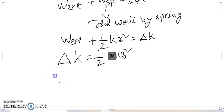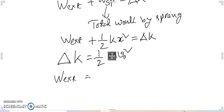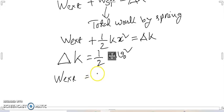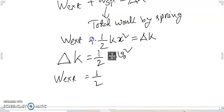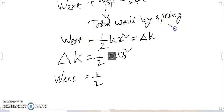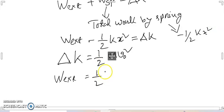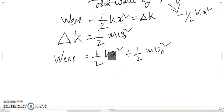So the external work done is: W_external equals minus W_spring plus delta K. Since W_spring is minus half kx squared, we get W_external equals half kx squared plus half mv0 squared. This is the expression for the external work done.